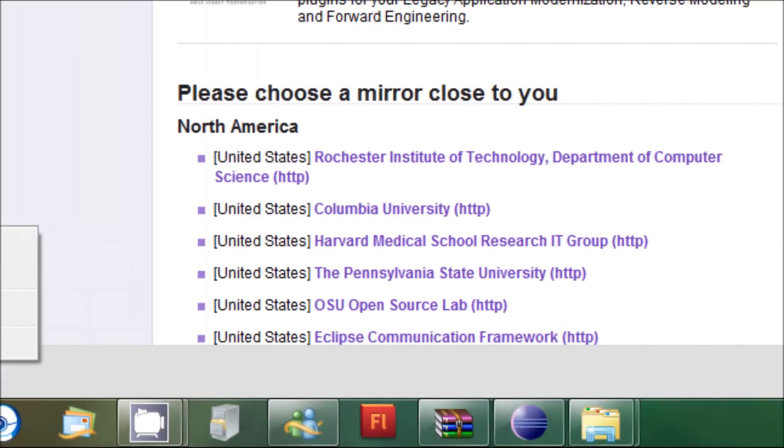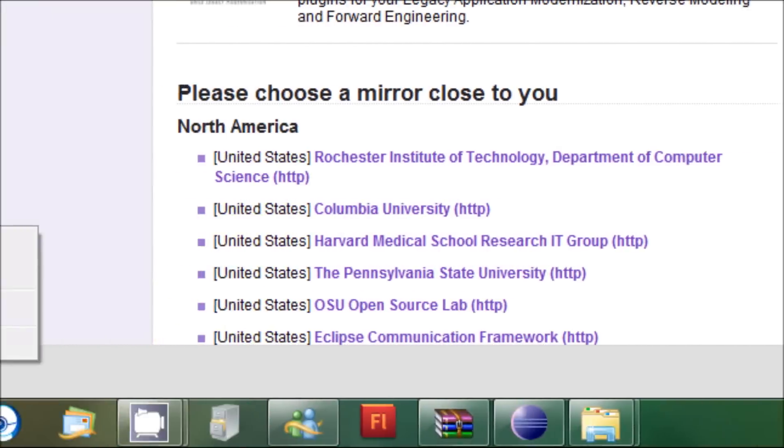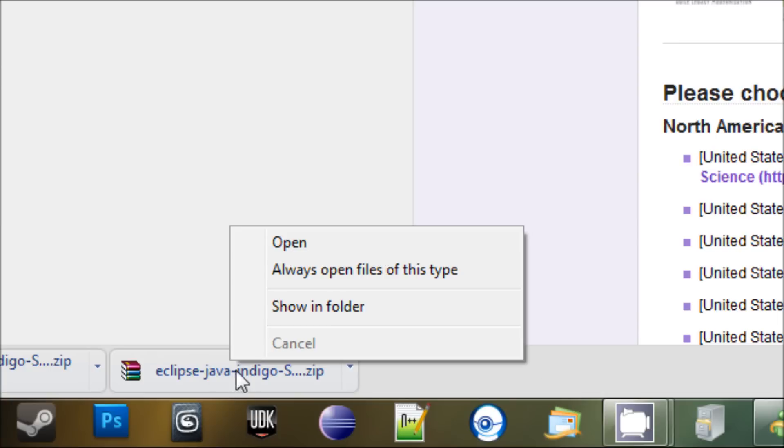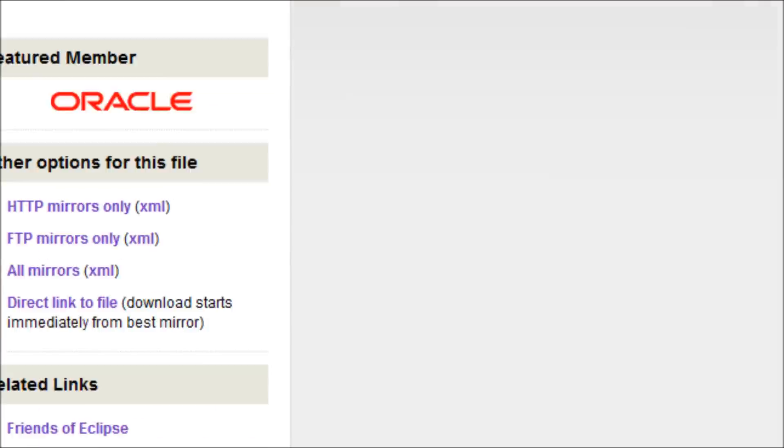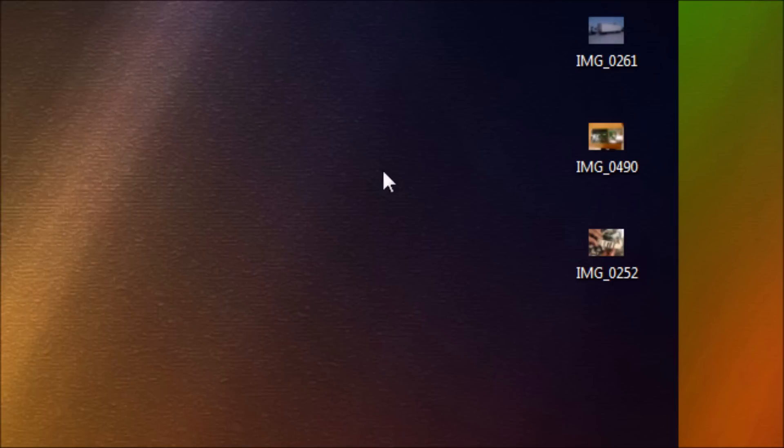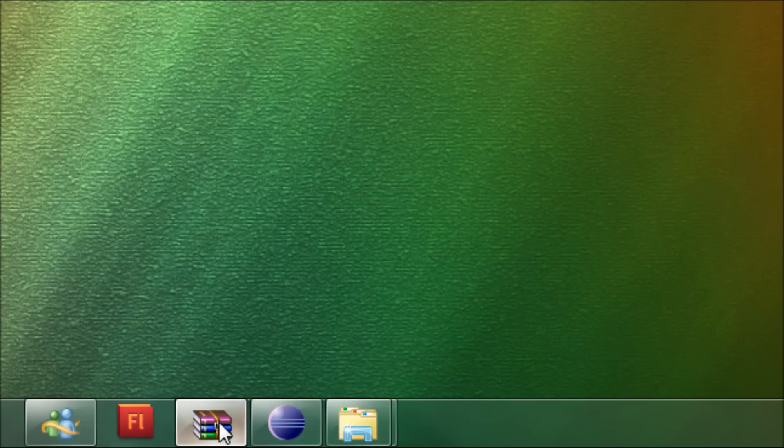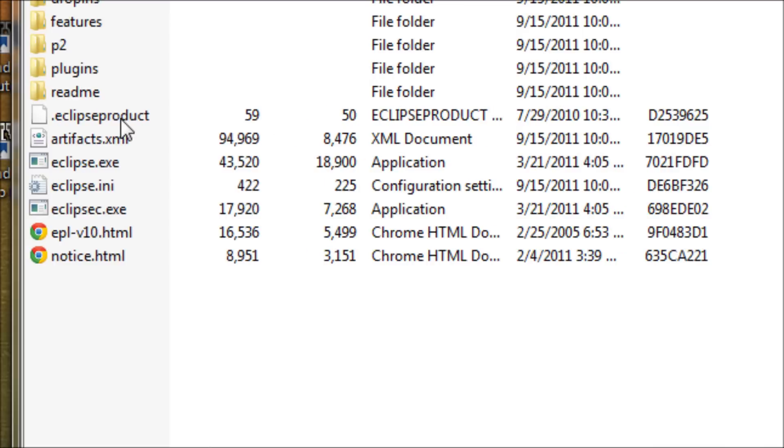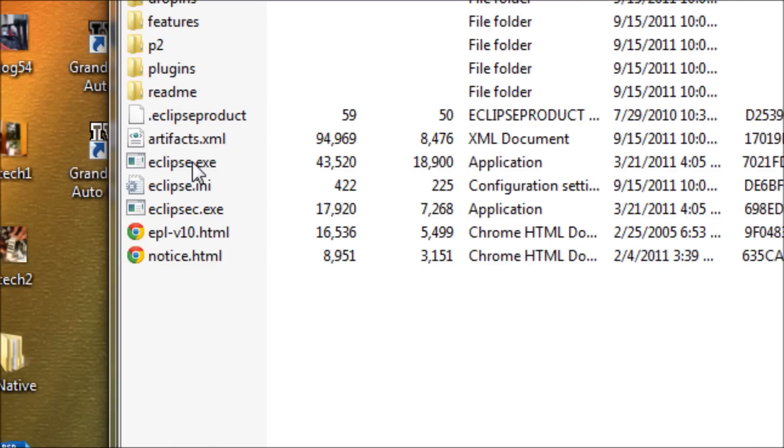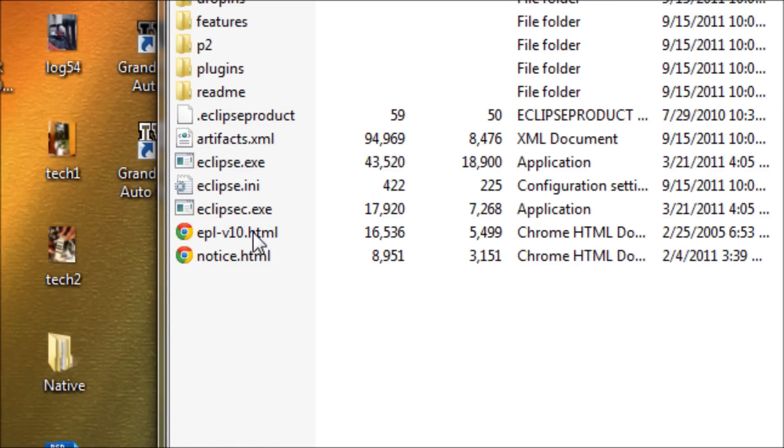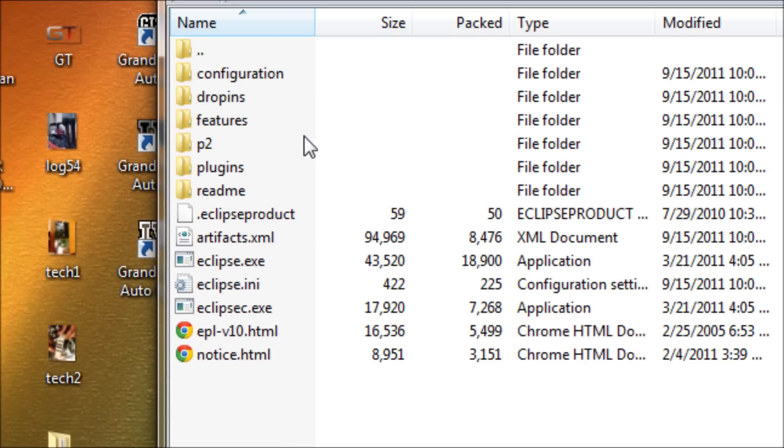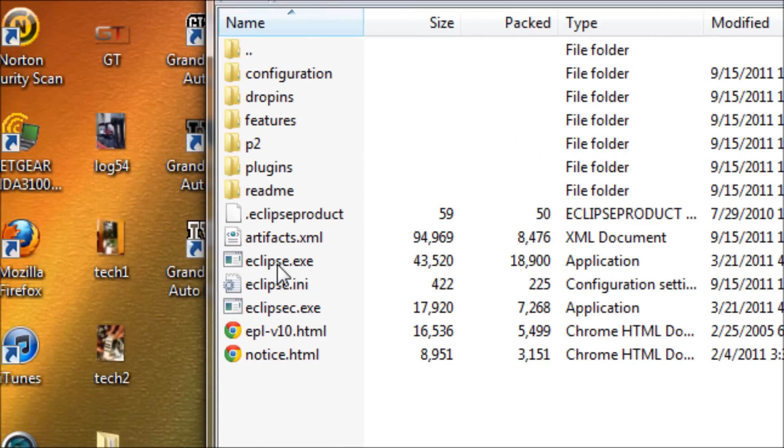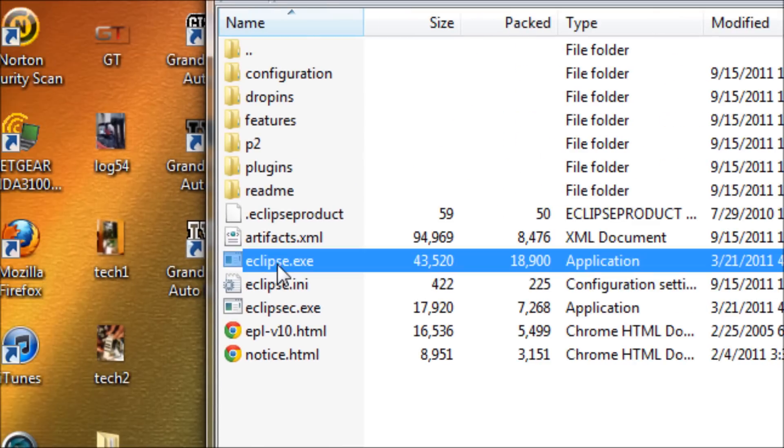Show folder. You should show folder. You click on this, then you should be able to see your Eclipse program right here. You see all these folders and files right here. We just want the Eclipse.exe.